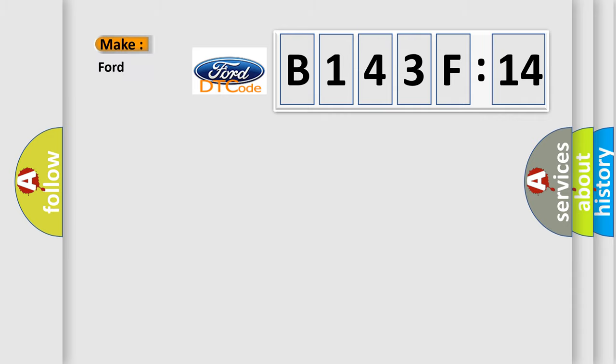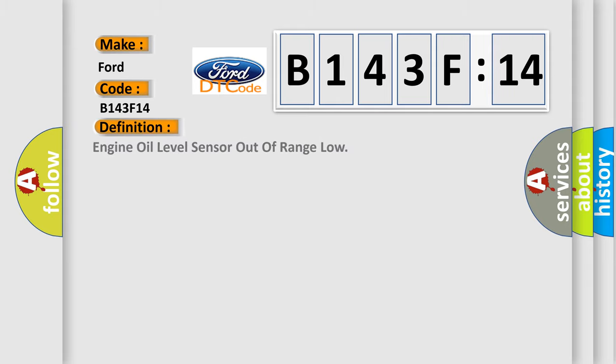So, what does the diagnostic trouble code B143F14 interpret specifically for Infinity car manufacturers? The basic definition is: engine oil level sensor out of range low.